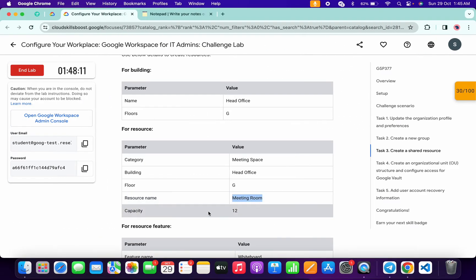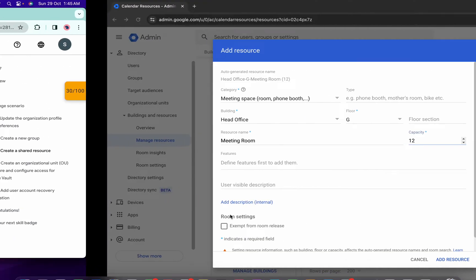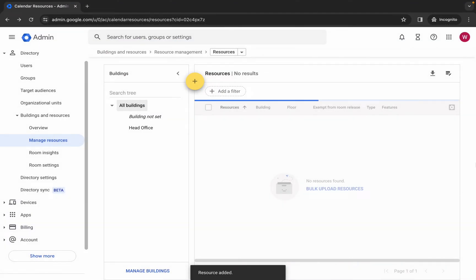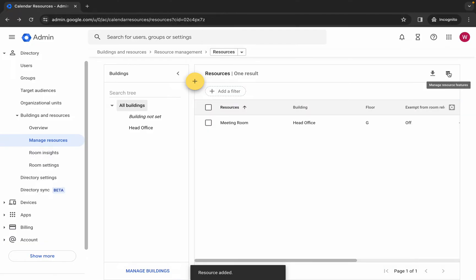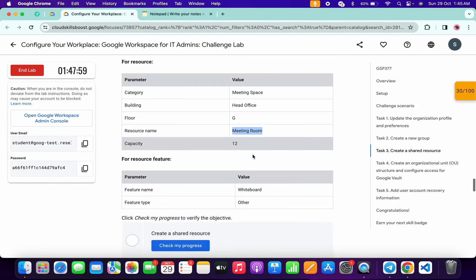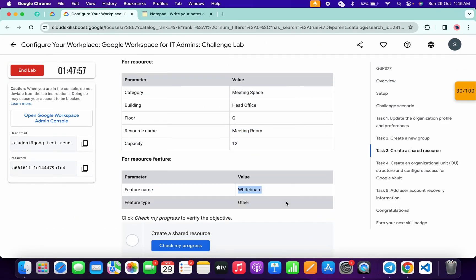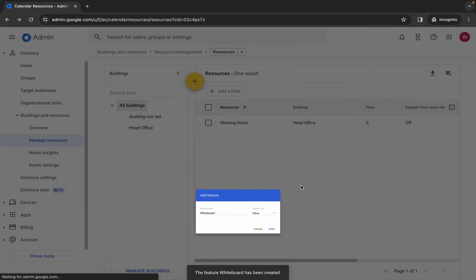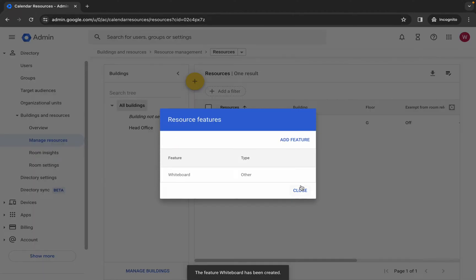For the capacity, type 12 as it was mentioned on the lab instruction page. Come back and click on 'add resource'. Now click on 'manage resource features', then click on 'add feature'. Copy the feature name - 'whiteboard' - and paste it over here. The feature type must be 'others'. Click 'save' and it's created.